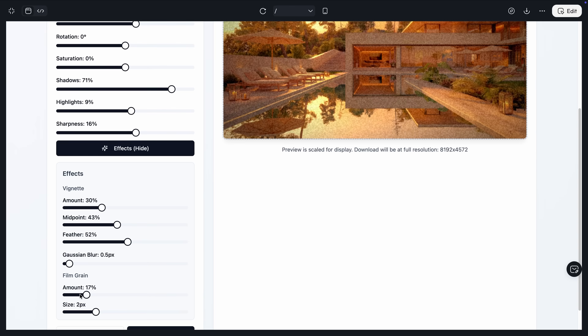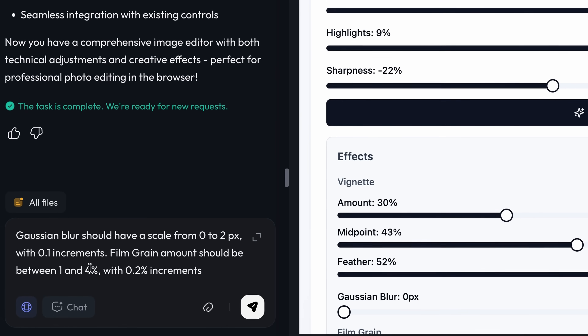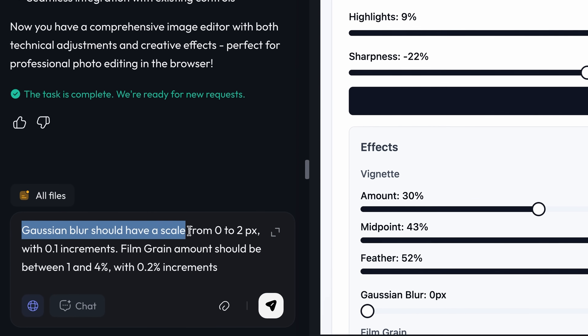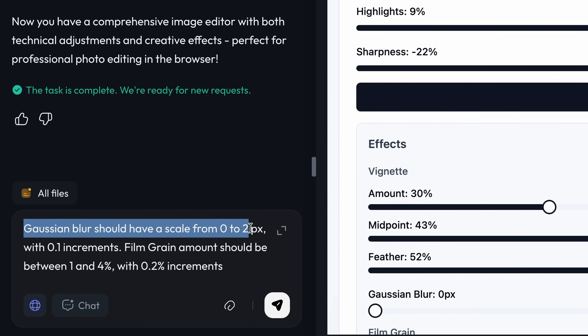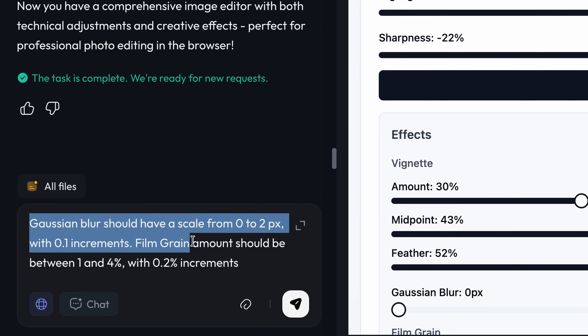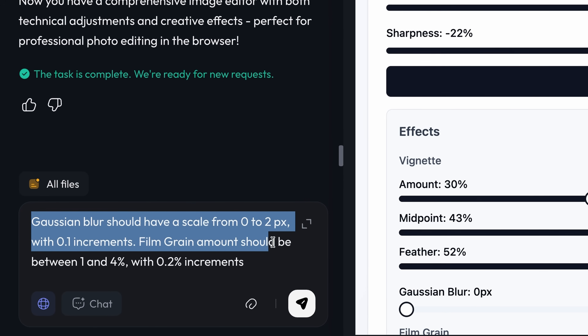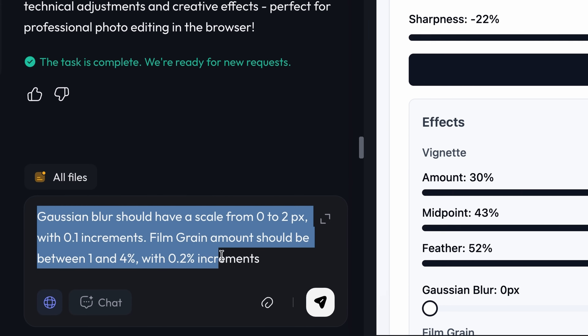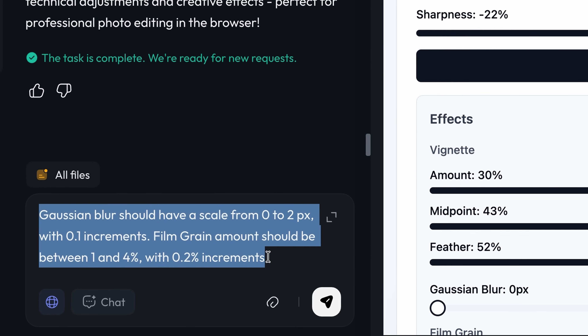Wait, these scales aren't right — Gaussian blur and film grain are too strong. Let me fix that. Gaussian blur should have a scale from 0 to 2 pixels with 0.1 increments. Film grain amount should be between 1 and 4 percent with 0.2 increments.